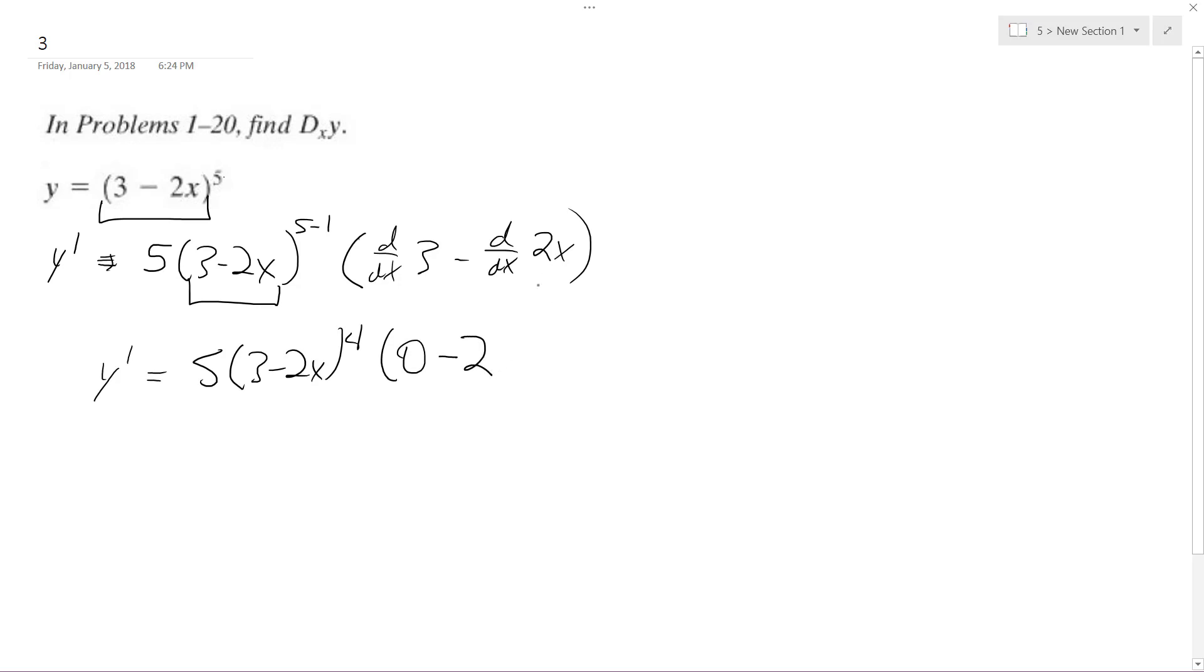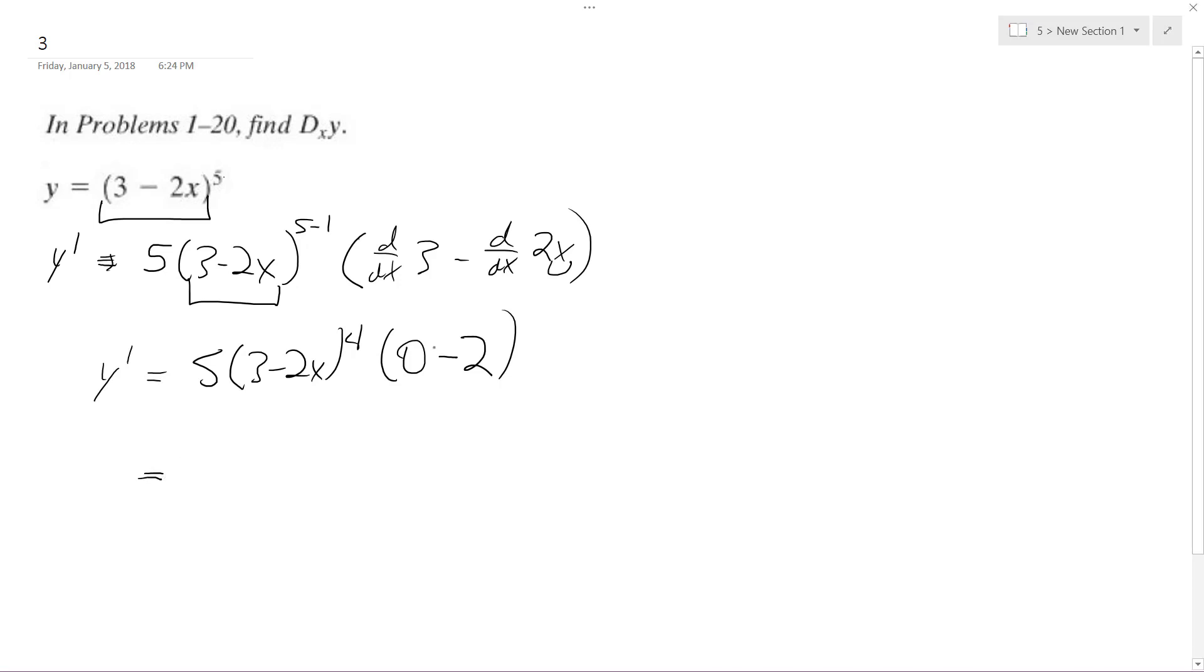it just becomes negative 2 because the x goes to 1. So ultimately, we multiply the negative 2 times the 5, and we end up with negative 10, quantity 3 minus 2x raised to the 4th.